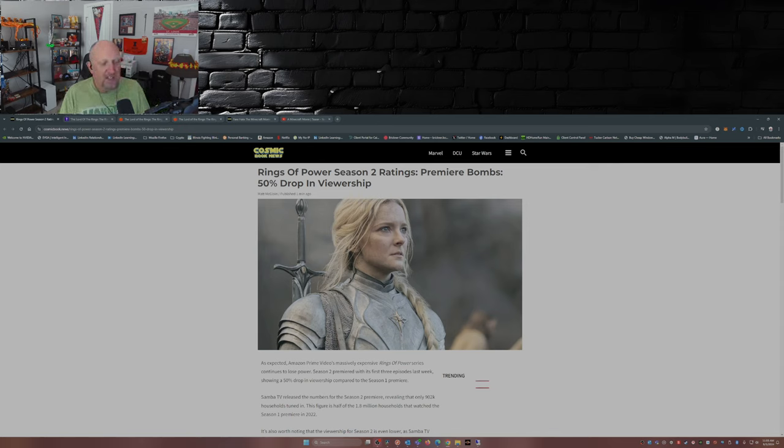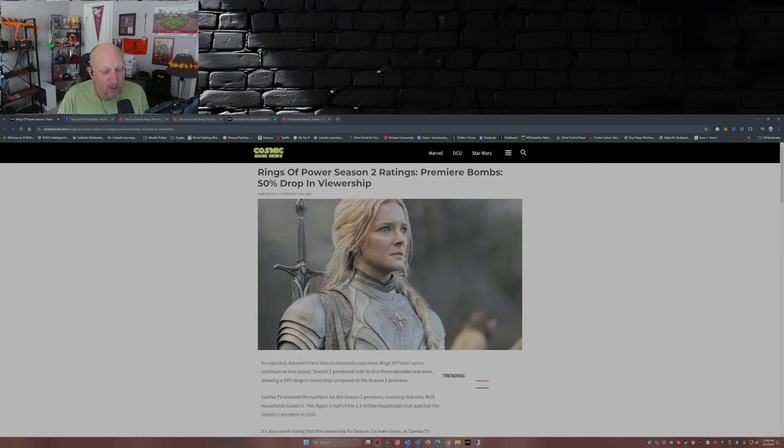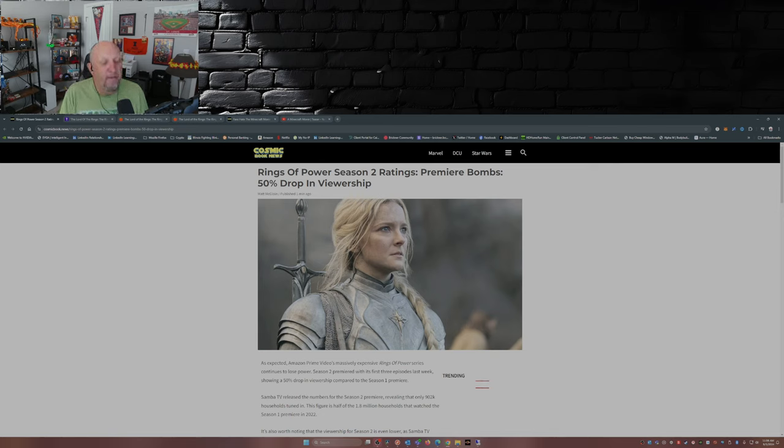As expected, Amazon Prime Video's massively expensive Rings of Power series continues to lose power. Season 2 premiered with its first three episodes last week, showing a 50% drop in viewership compared to the season 1 premiere.